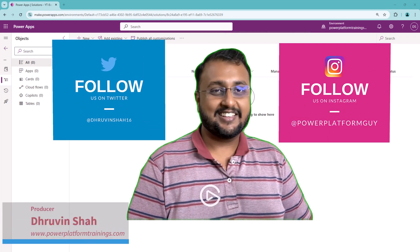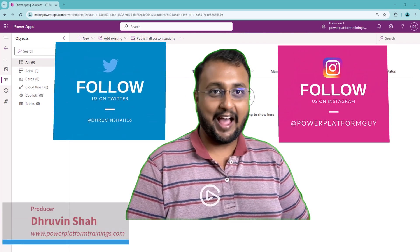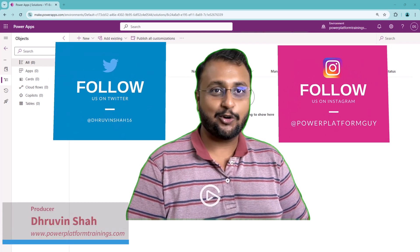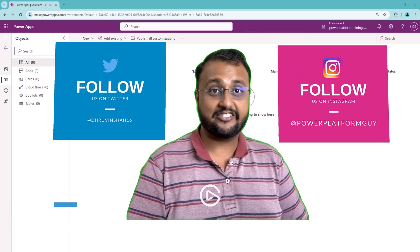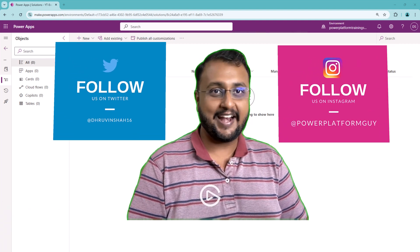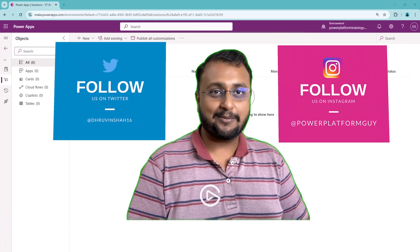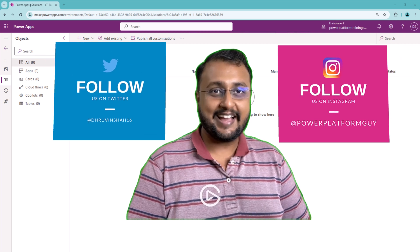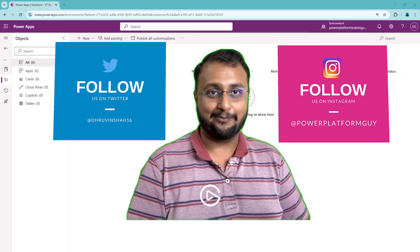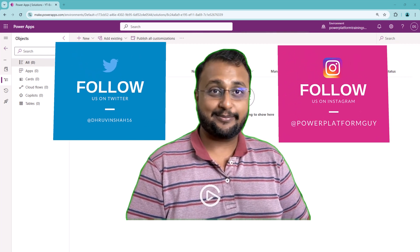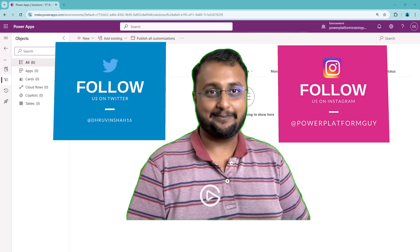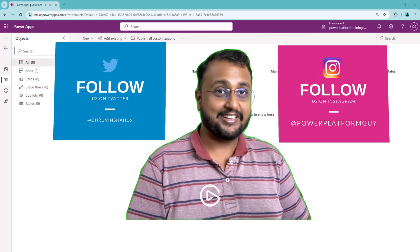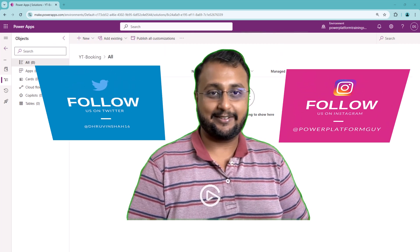Hey makers, this is Draveen and in this episode I'm going to talk about a newly rolled out feature which is generally available at this moment. Let's talk about data workspace in the Power Platform and explore its features in detail. So without further delay, let's get started.